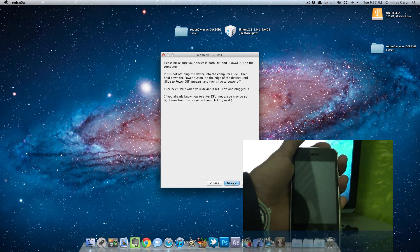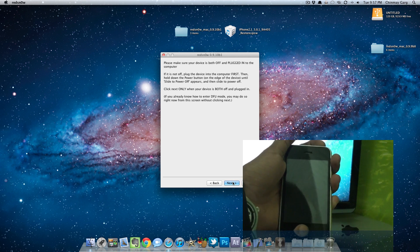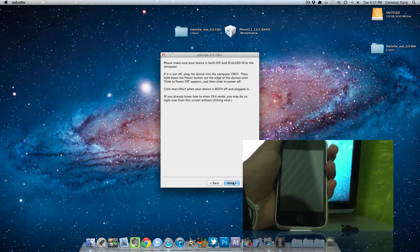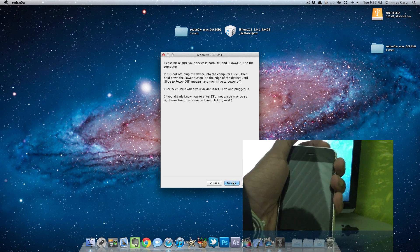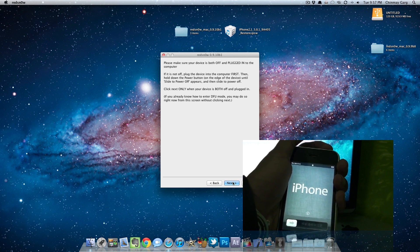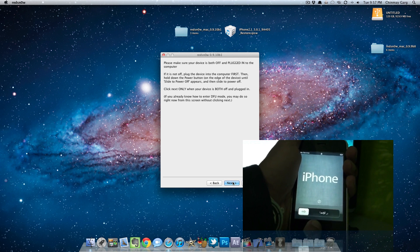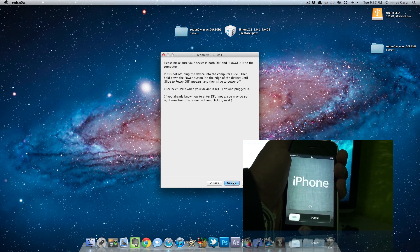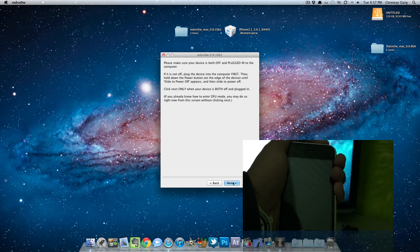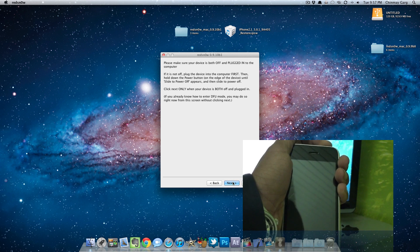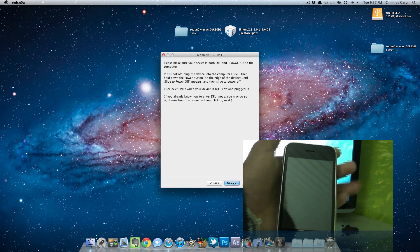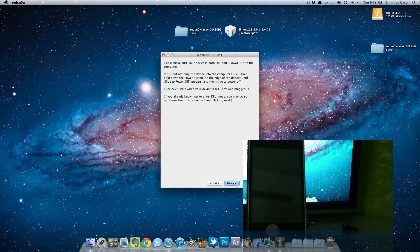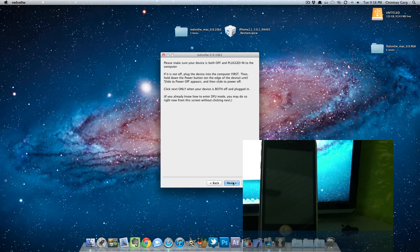So I'm going to go ahead and put it into DFU mode. If you don't already know what DFU mode is, it's a mode that can restore it. To put it into DFU mode, all you need to do is turn off the phone. You can press the home and power button together for about 10 seconds, keep holding the buttons for five seconds more, then release the power button and keep holding the home button until the step skips ahead in RedSn0w.